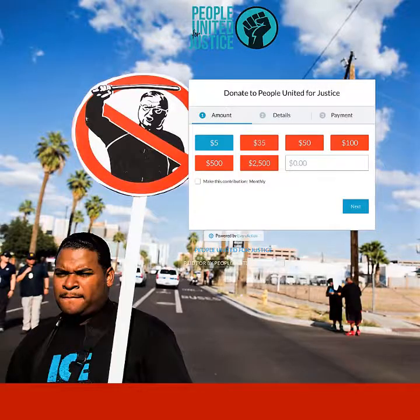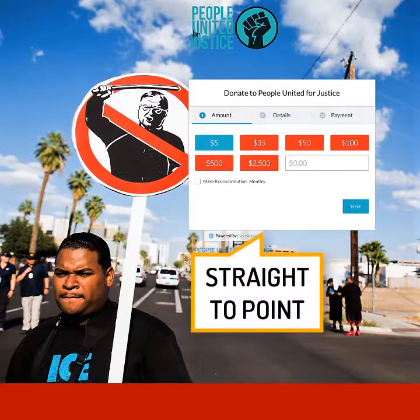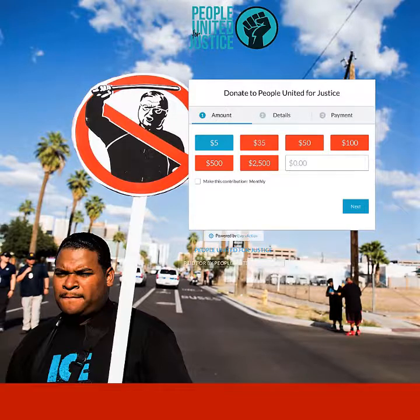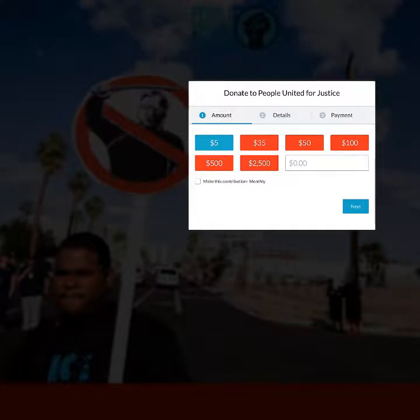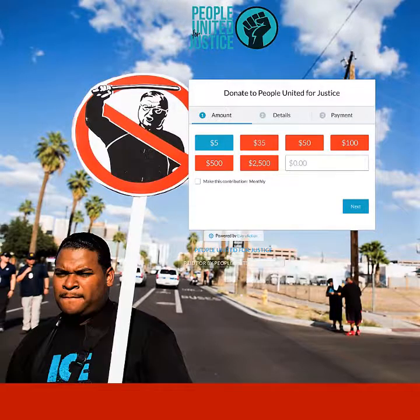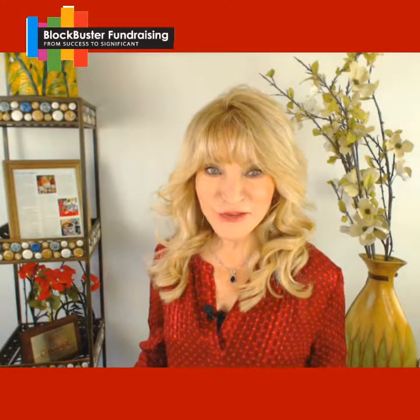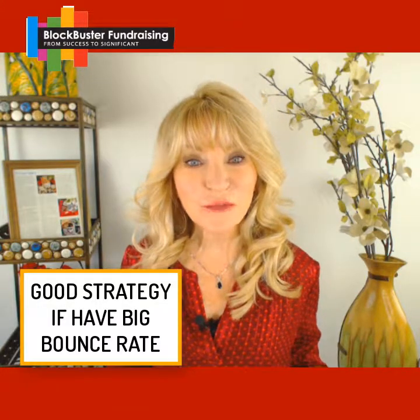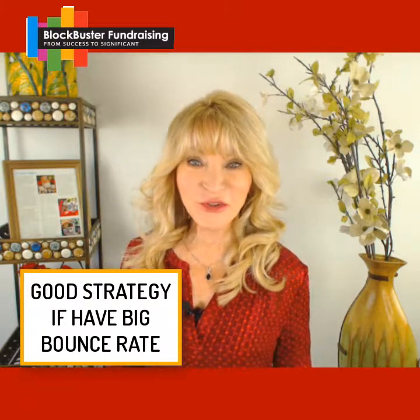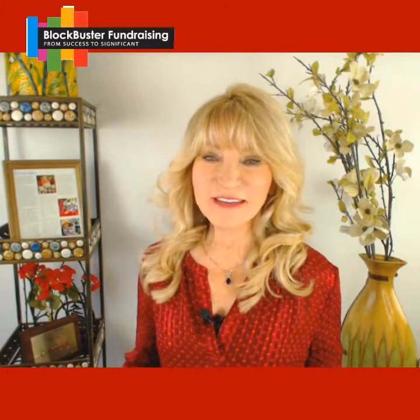People United for Justice's donation page gets straight to the point — no long copy, no navigation bar, just a beautiful image and the donation box. If you find your donation page has a high bounce rate, consider this strategy to keep future donors from getting distracted. It's worth a try.